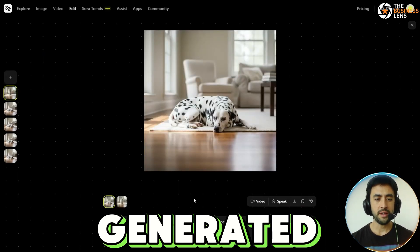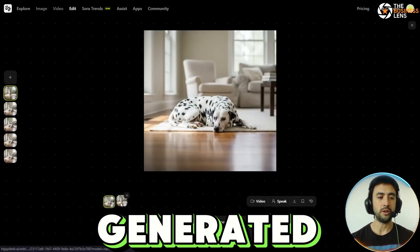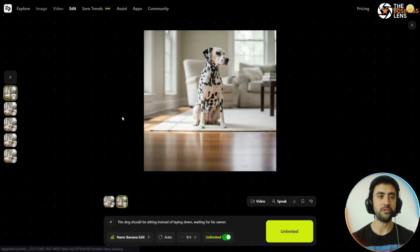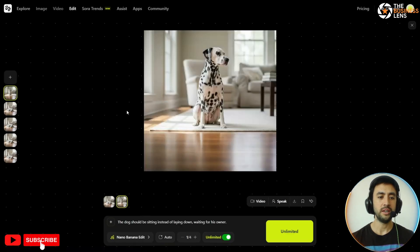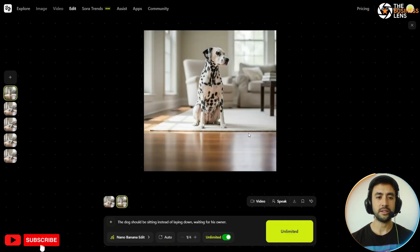The image is generated now — that didn't take too long. We've got a second image using the Nano Banana Edit, so let's go ahead and have a look.